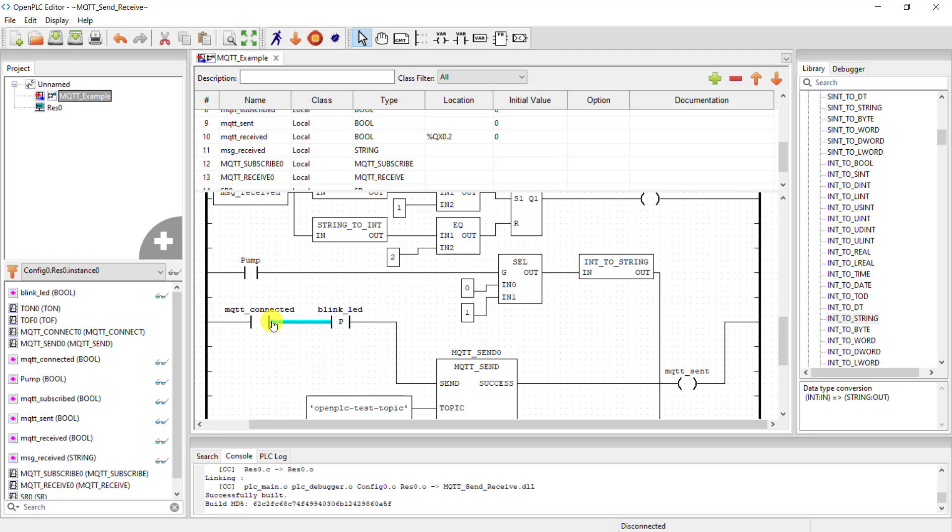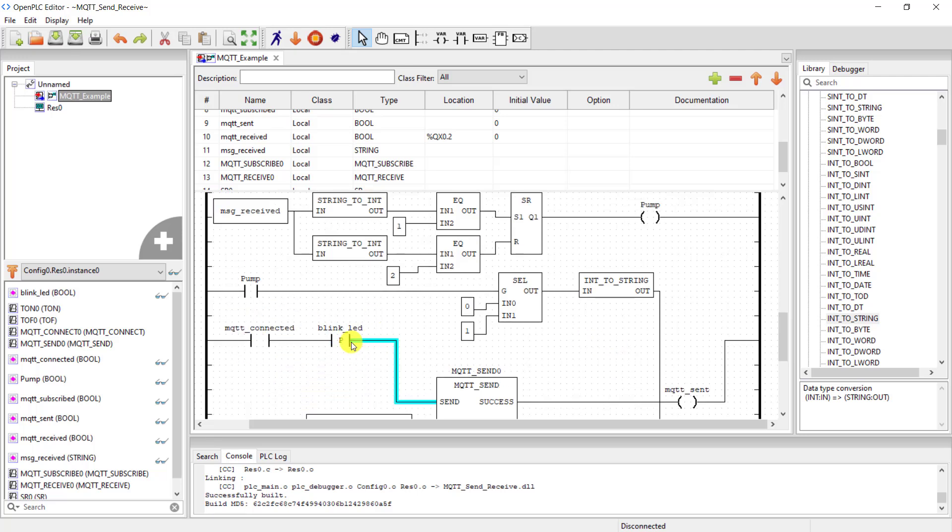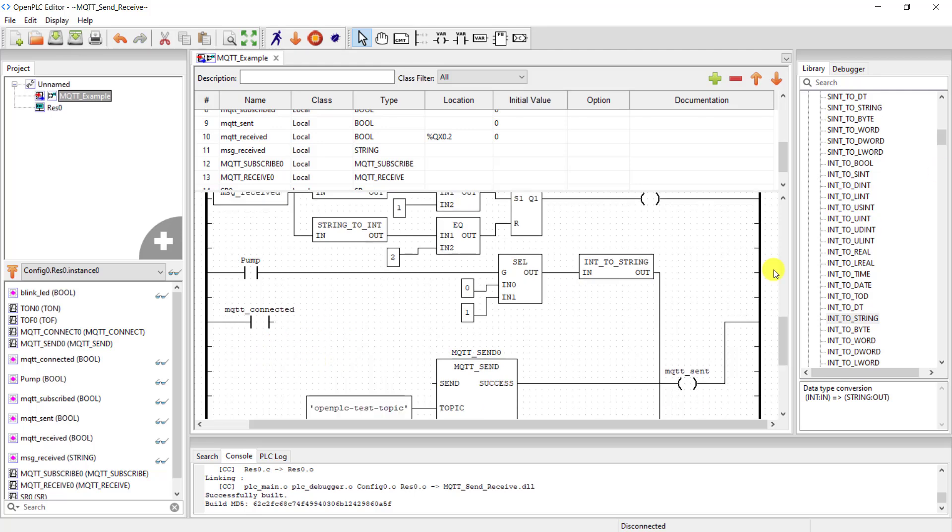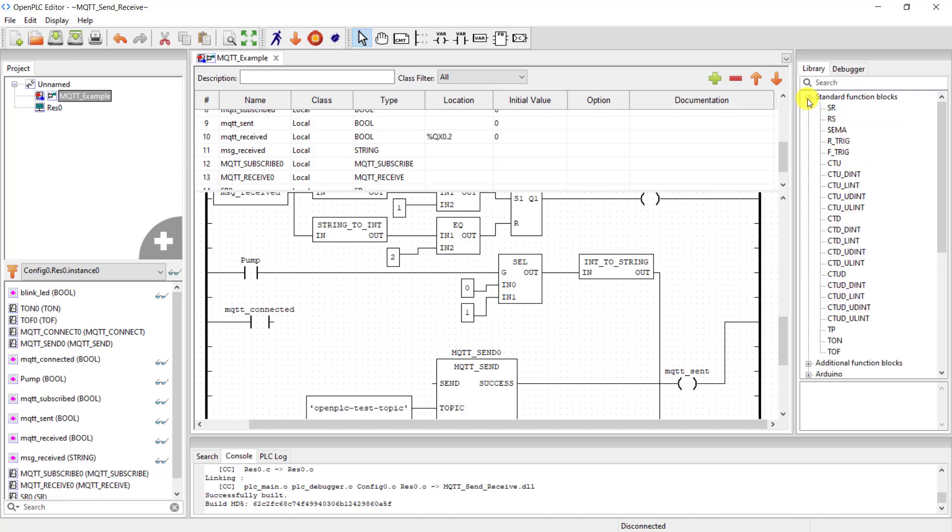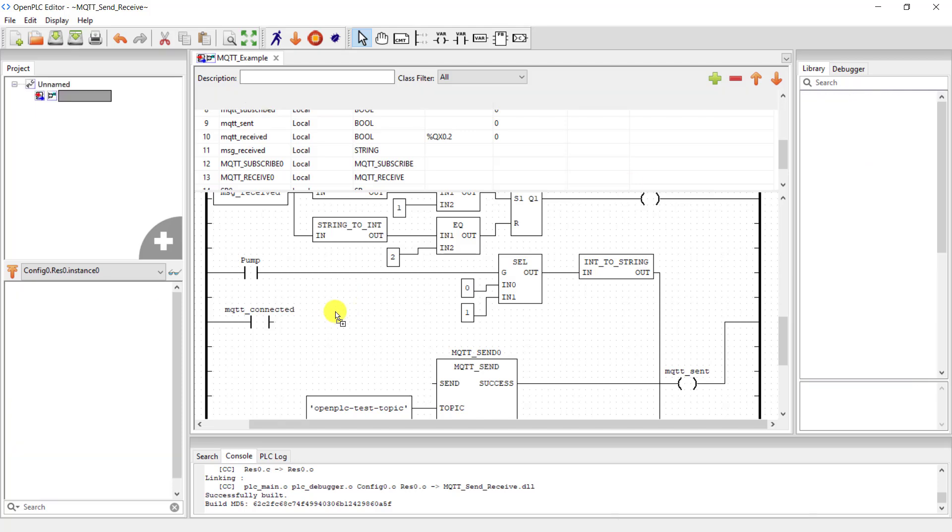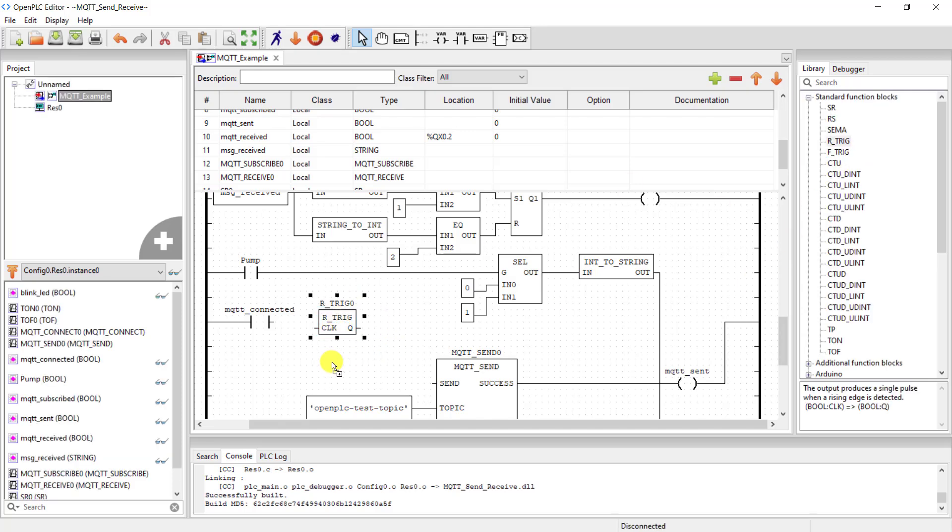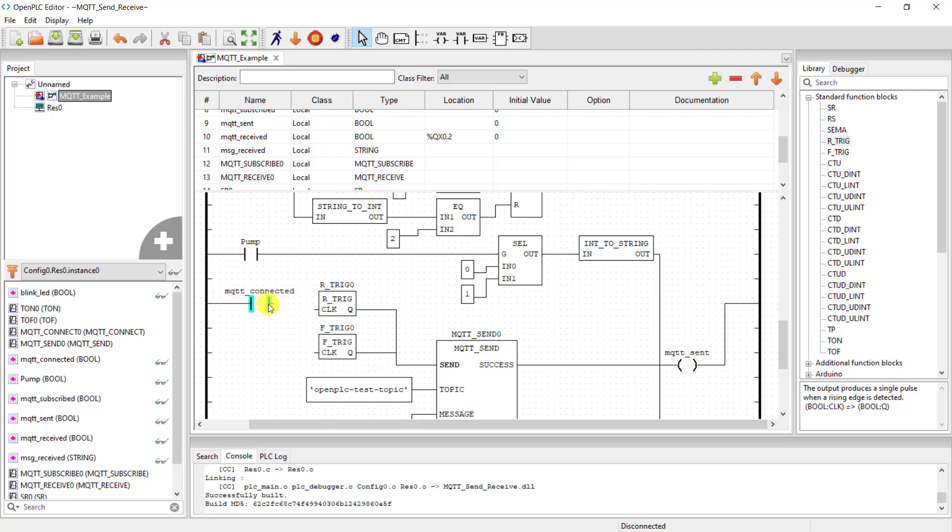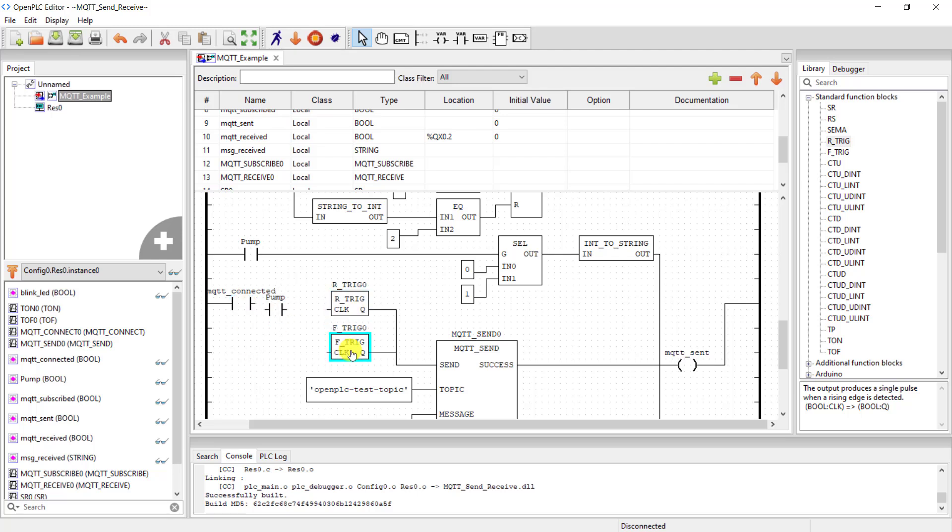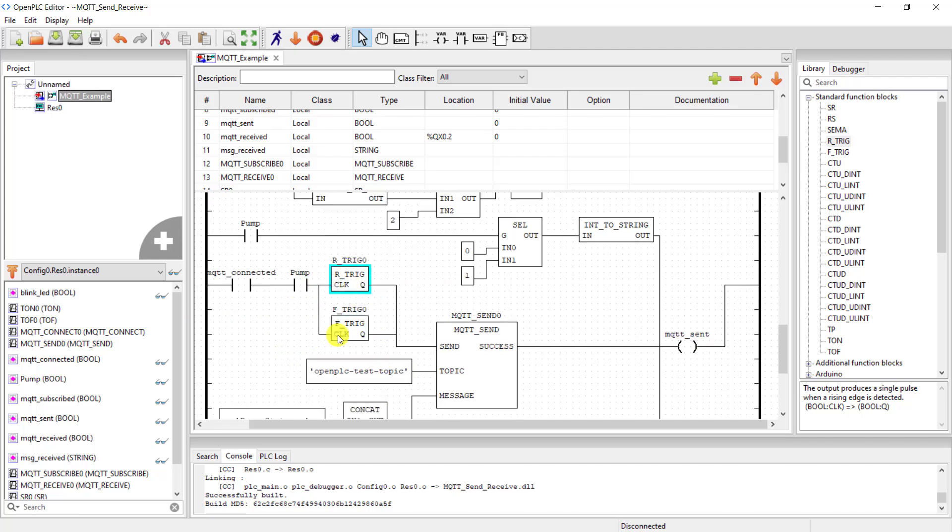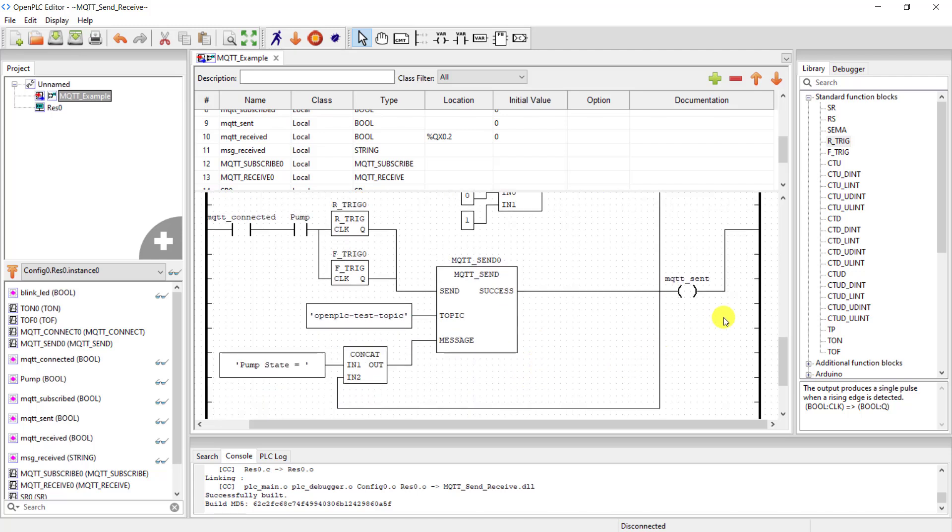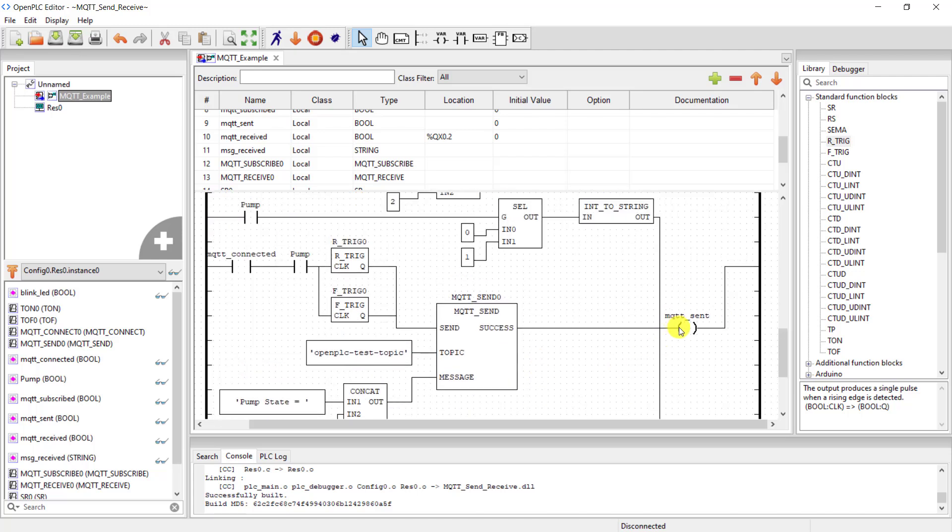We will then need to be able to send the message only when the pump changes states. So we will do that by using rising edge. So I move to the top, go to the standard functions, and then I bring one rising edge and then the falling edge. Okay, connect them to the send block, and then I need the status of the pump. So I copy the pump contact and then position it correctly. Connect it to the inputs of the rising and falling edge blocks. Great. So when the pump is on, we will send a message, and when it goes off, we will send a message as well.